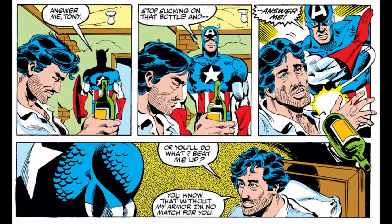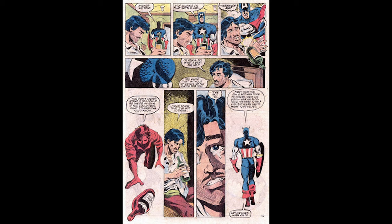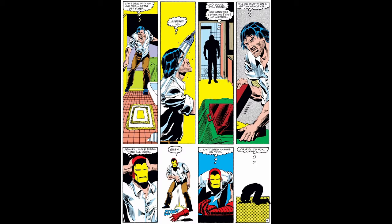The narrative explores the impact of his addiction on his relationships, business, and superhero activities. The title 'Demon in a Bottle' metaphorically represents Stark's battle with the inner demon of alcoholism. This storyline is considered one of the most iconic and impactful Iron Man stories, addressing real-world issues and showcasing the vulnerabilities of superheroes. It remains a significant part of Iron Man's character history.